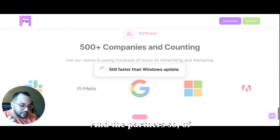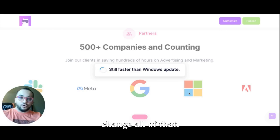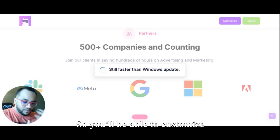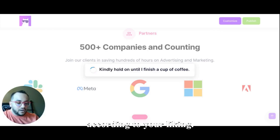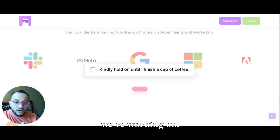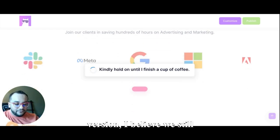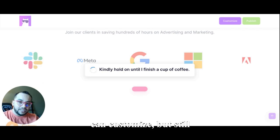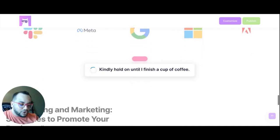All right, and the partners. So of course you'll be able to change all of that, right? So you'll be able to customize all that and do it according to your liking, and that's something that we're working on. So on the current live version I believe we still can customize, but still there are some problems which we are working on resolving in the coming days.